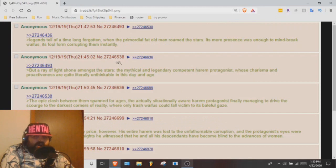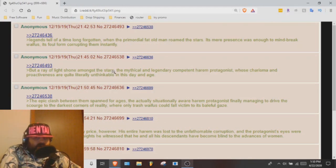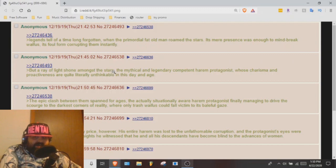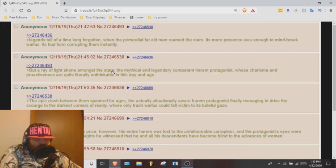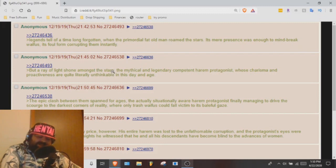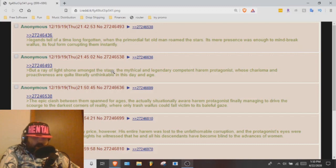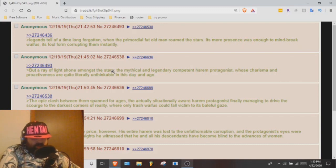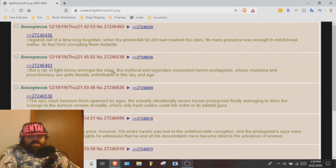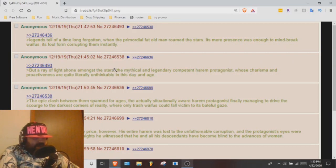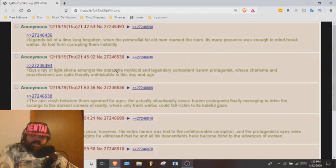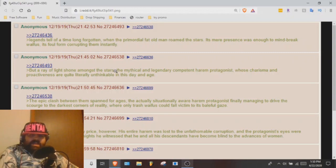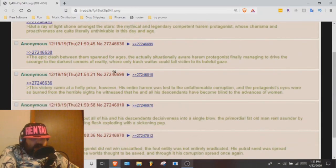Legends tell of a time long forgotten where the primordial fat old man roamed the stars. Its mere presence was enough to mind break waifus, its foul form corrupting them instantly. But a ray of light shone amongst the stars, the mythical and legendary competent harem protagonist, whose charisma and proactiveness are quite literally unthinkable in this day and age.